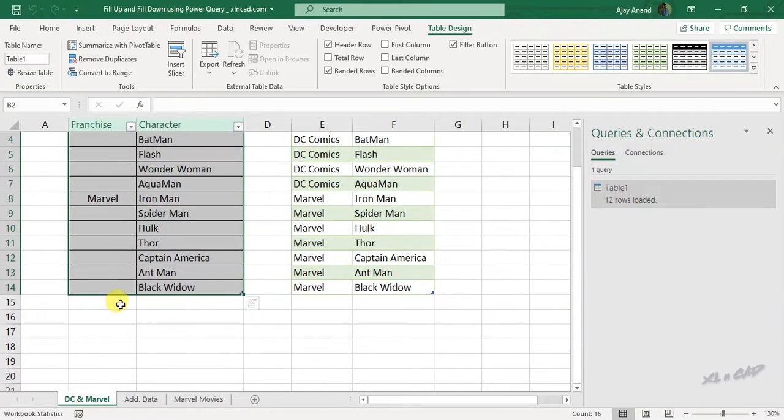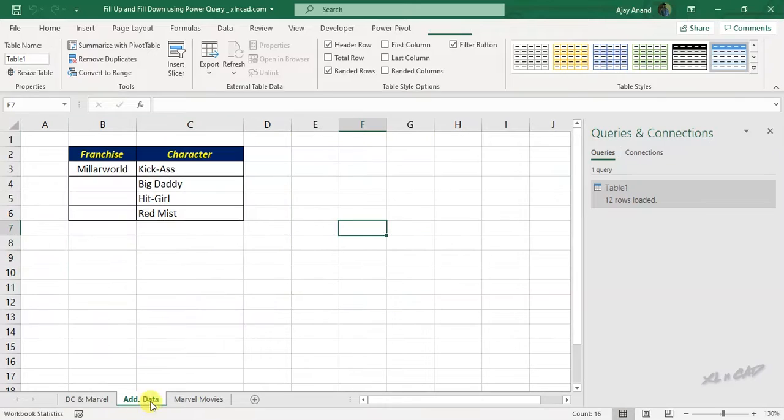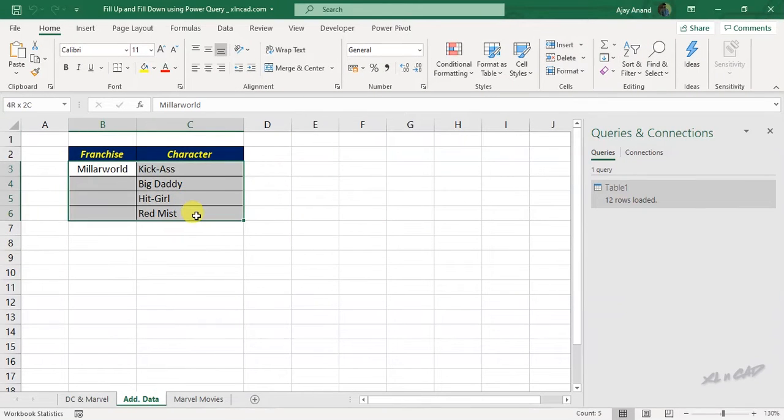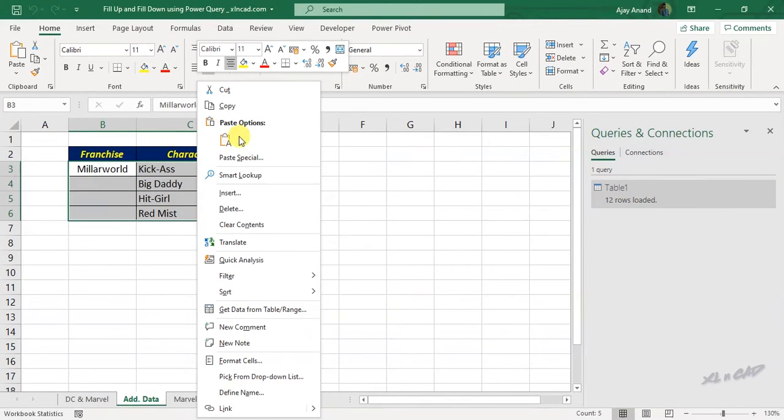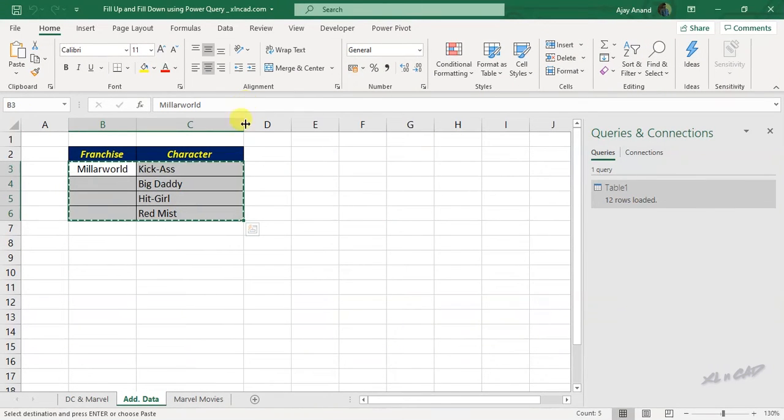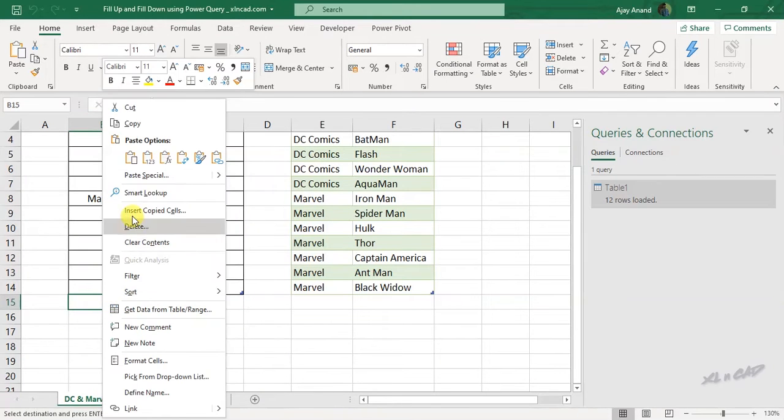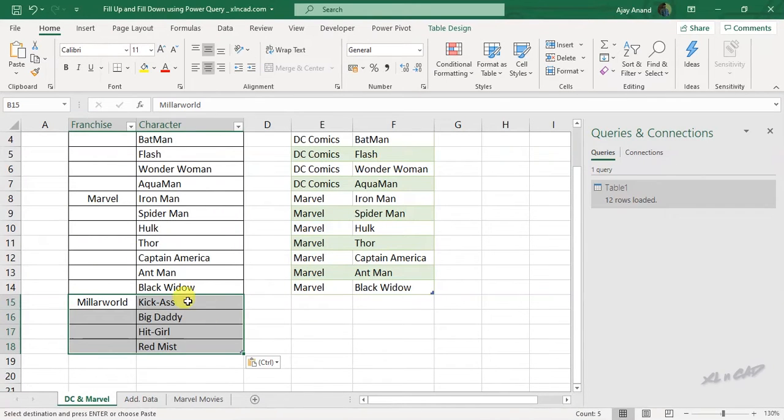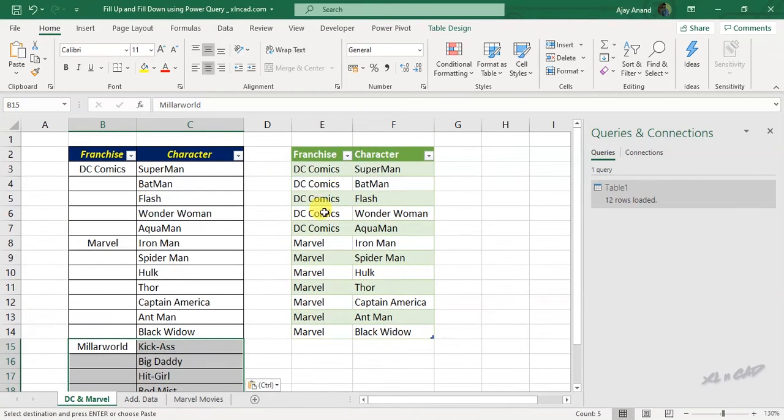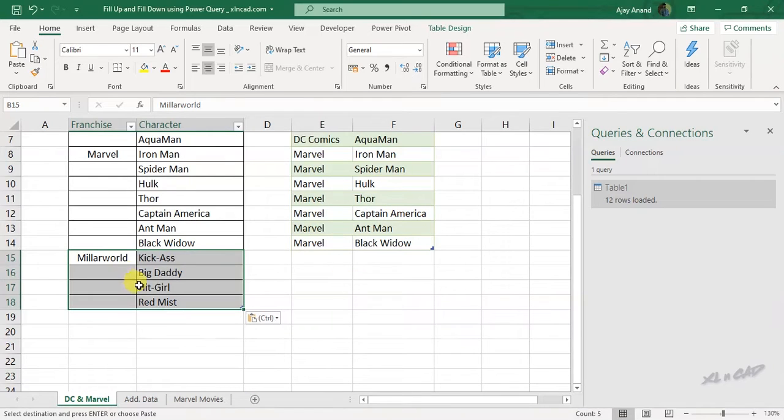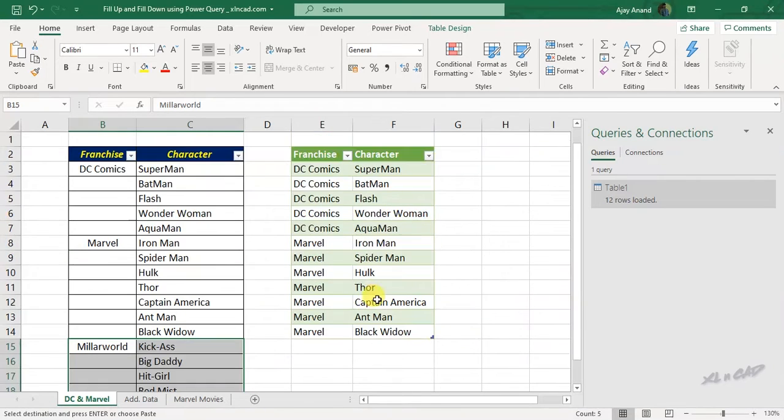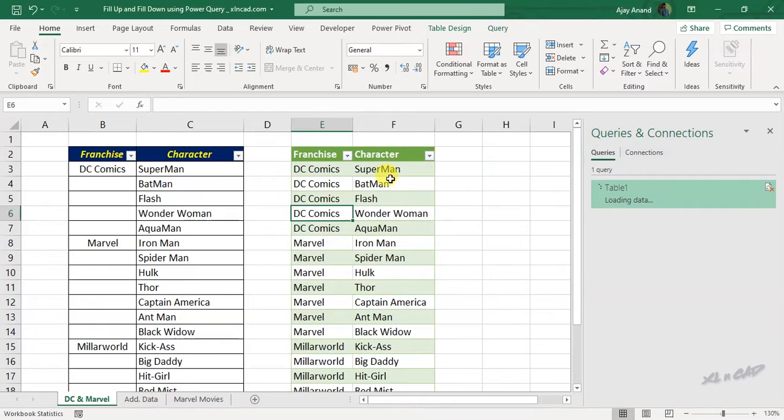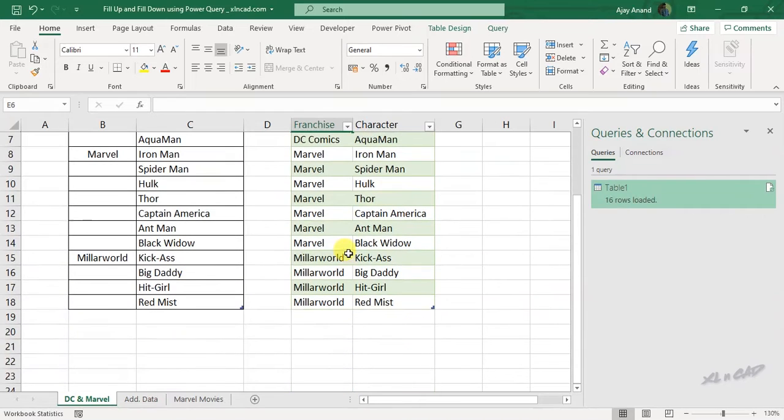Let me add some more data here. Copy. Paste. To update the output table for the newly added data, right-click, refresh. The output table is updated and you can see there are no blank cells here.